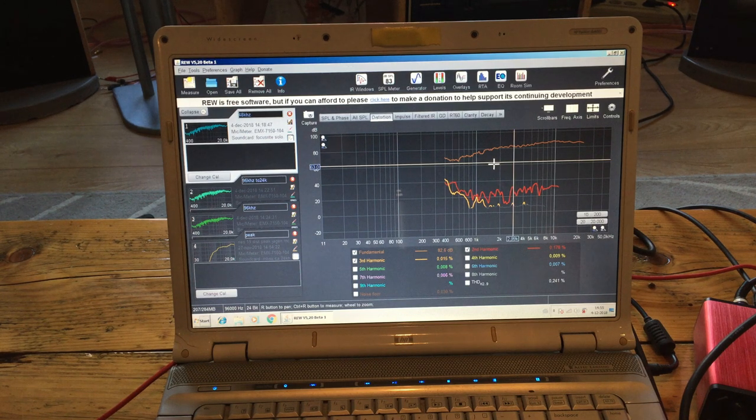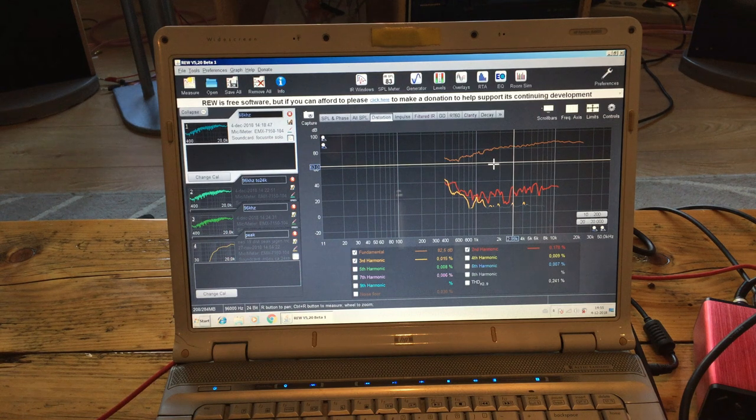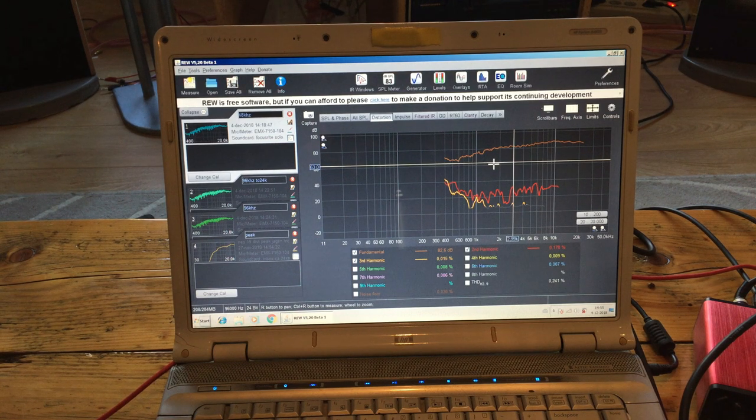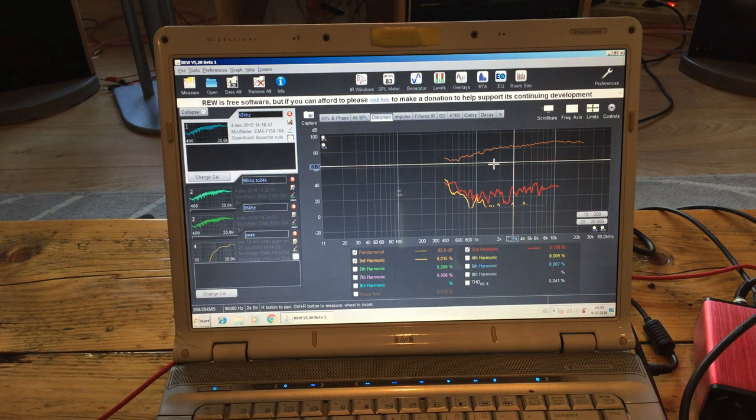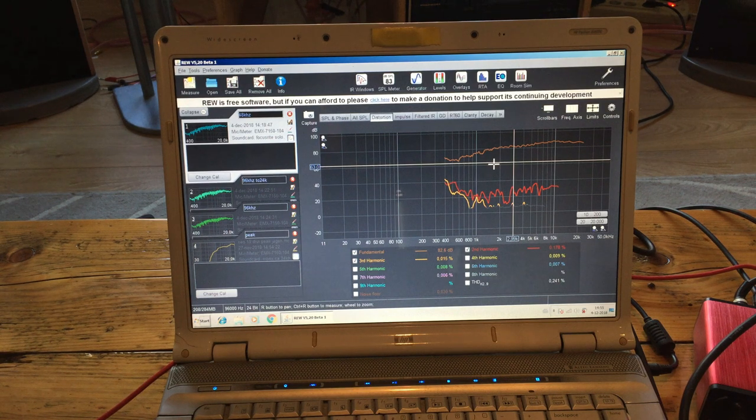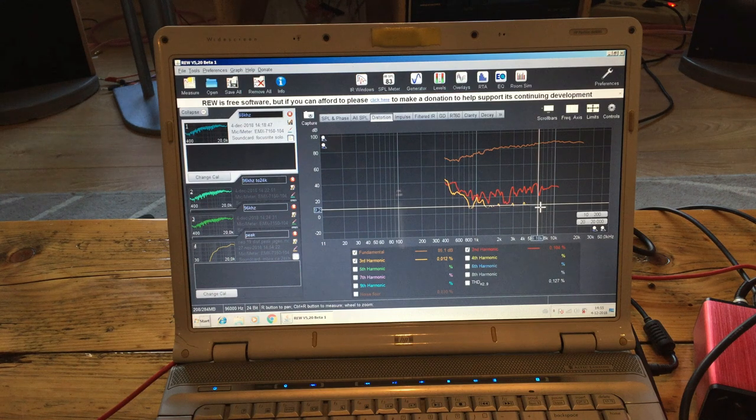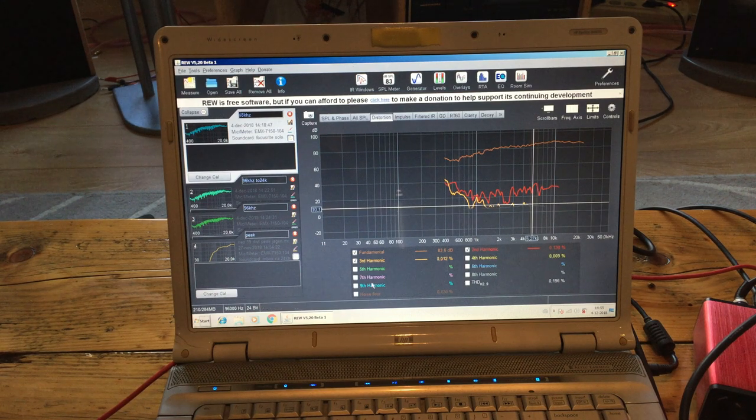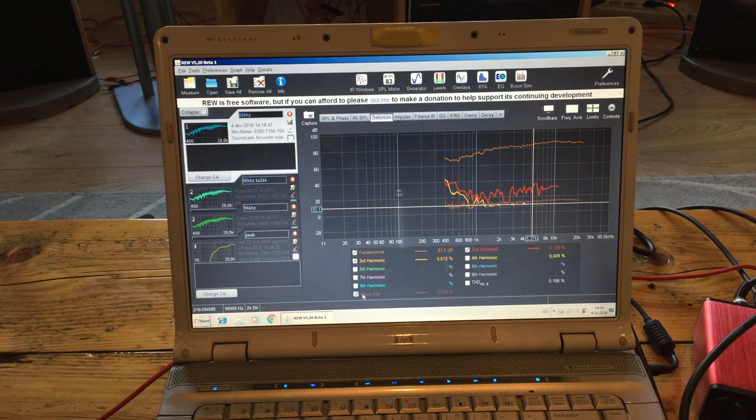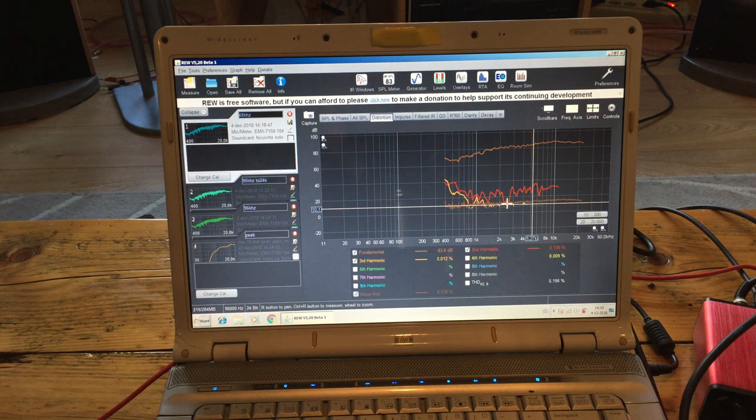But overall it looks promising. But I do hope I get this noise a little bit down. Because otherwise as you can see here, some of the third harmonics will disappear into the noise.